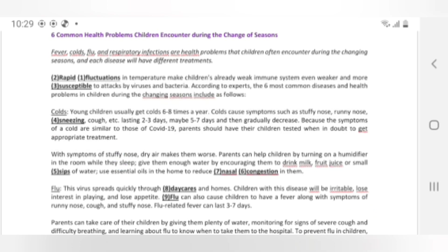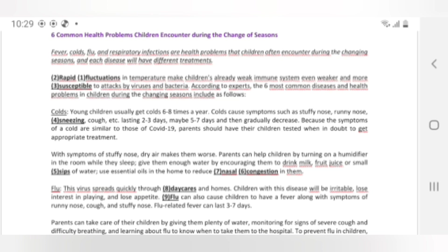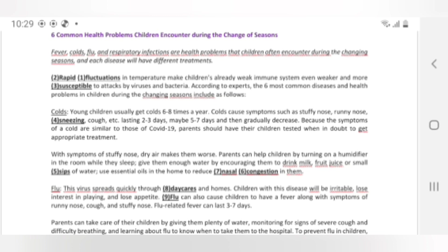6 common health problems children encounter during the change of seasons: Fever, cold, flu, and respiratory infections are health problems that children often encounter during the changing seasons, and each disease will have different treatments. Rapid fluctuations in temperature make children's already weak immune systems even weaker and more susceptible to attacks by viruses and bacteria. According to experts: